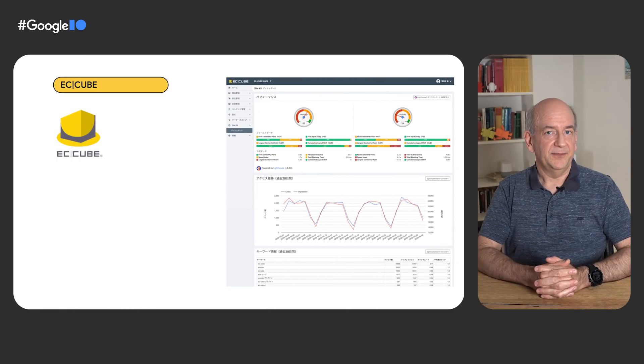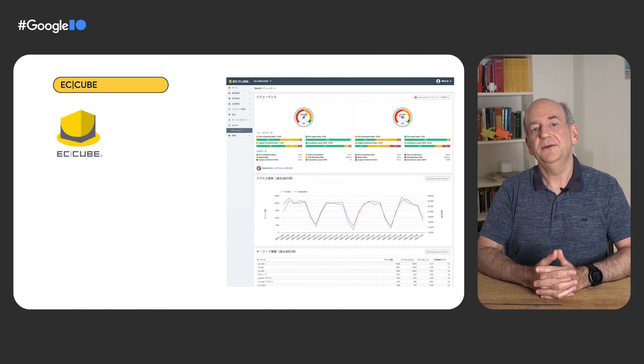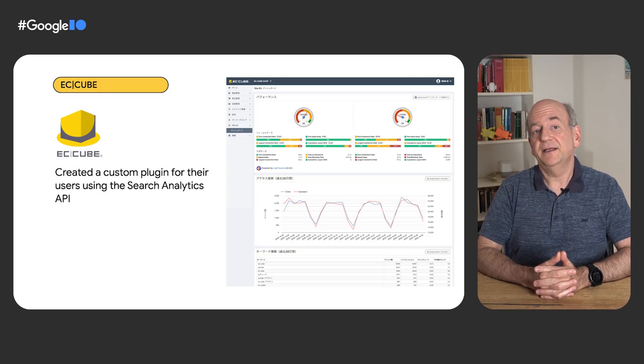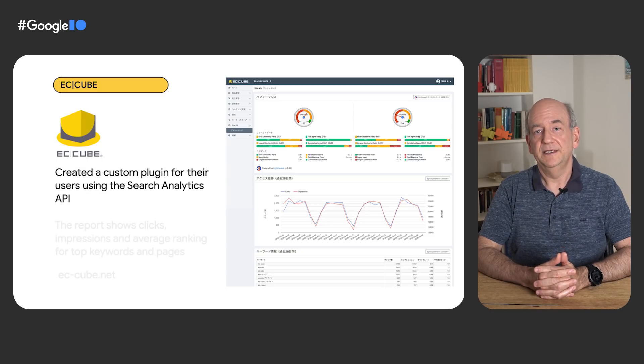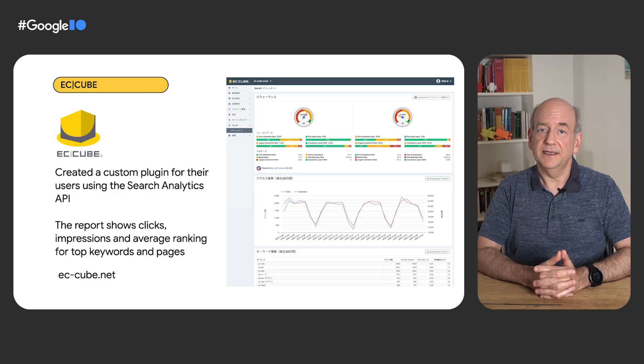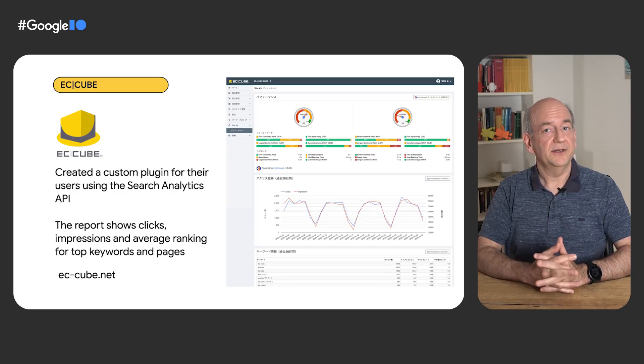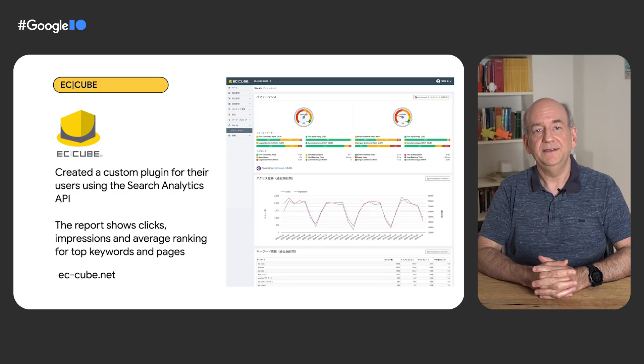We're already working with a few platforms to build similar tools for their users with the same APIs as Site Kit, and we're looking for even more CMS partners to join. Please get in touch with us if you're interested. For example, ECQ, an e-commerce platform from Japan, has made use of the Search Analytics API to create a custom plugin for their users. The report shows clicks and impressions, plus average ranking for top keywords and pages. The plugin now comes pre-installed for new ECQ-based sites.